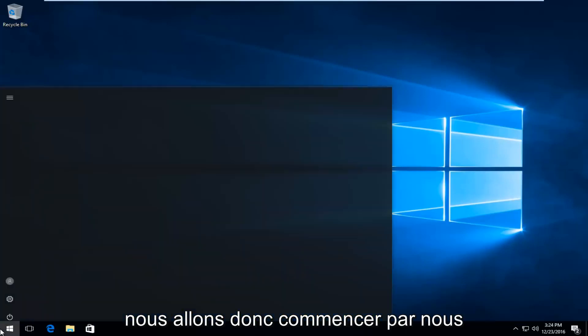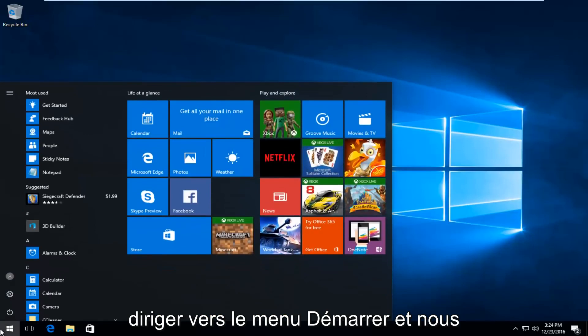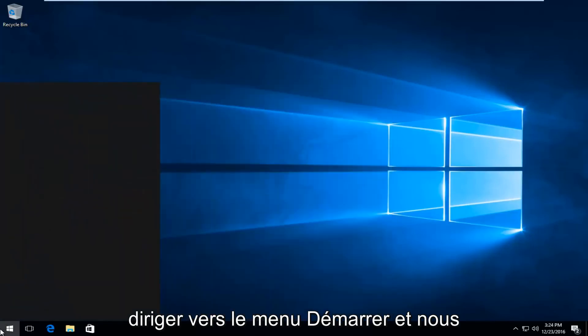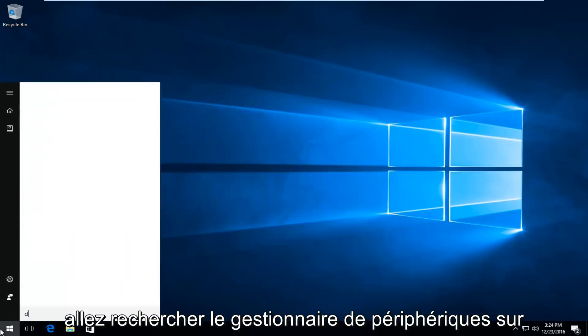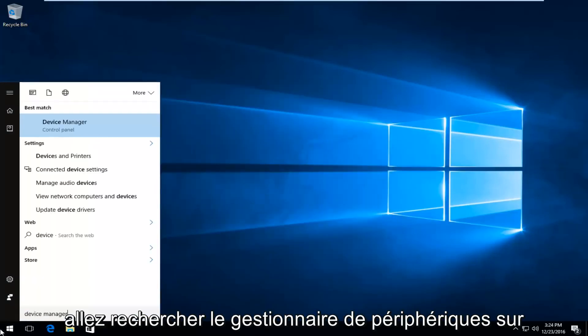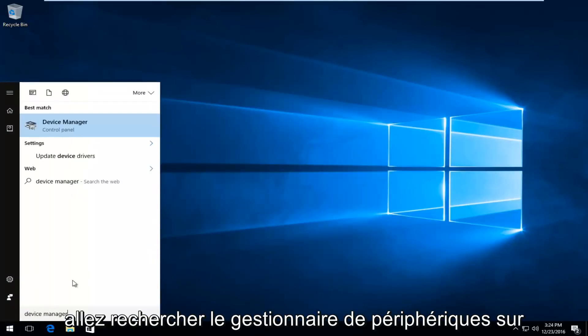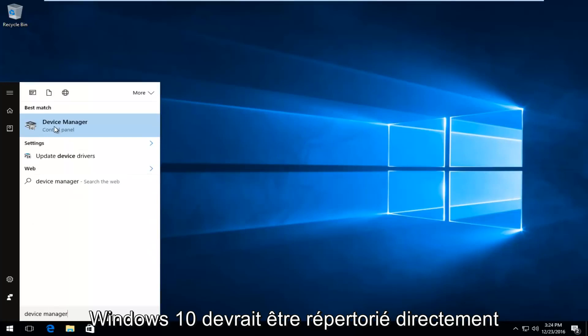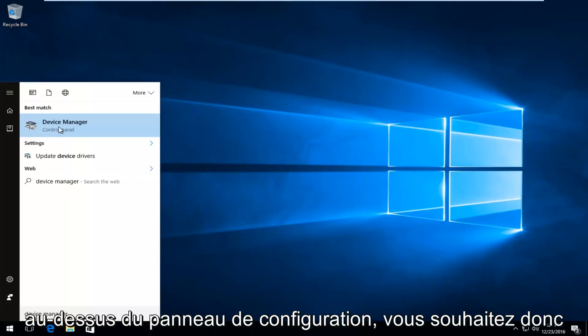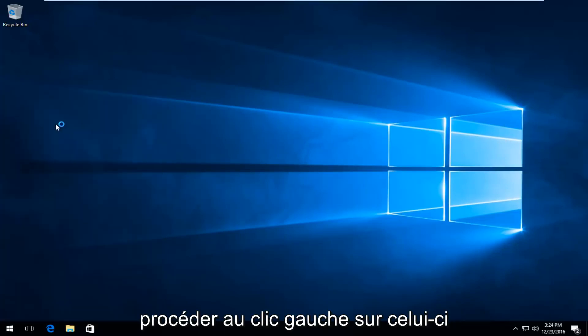So we're going to start by heading over to the start menu, and we're going to search up Device Manager. On Windows 10, it should be listed directly above Control Panel, so you want to proceed to left click on that.